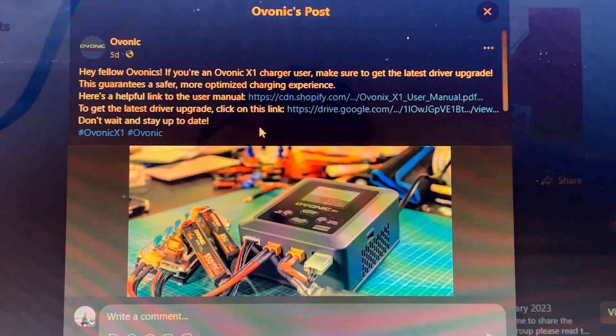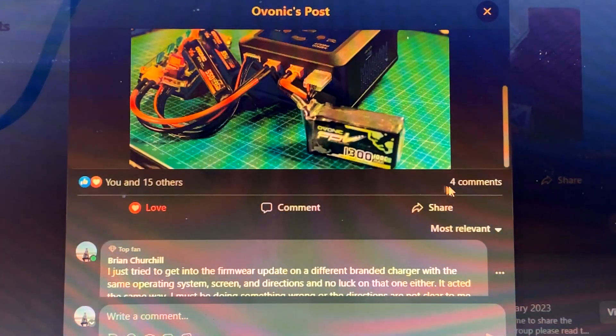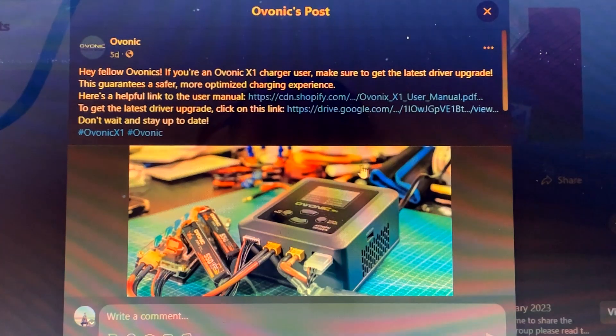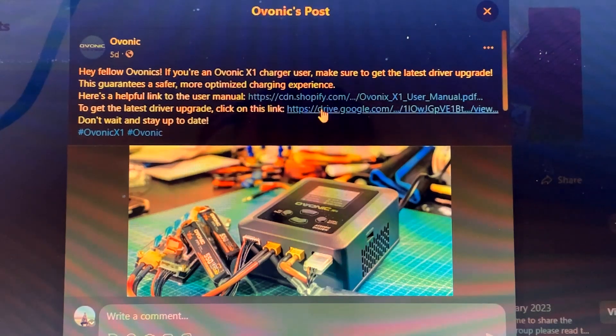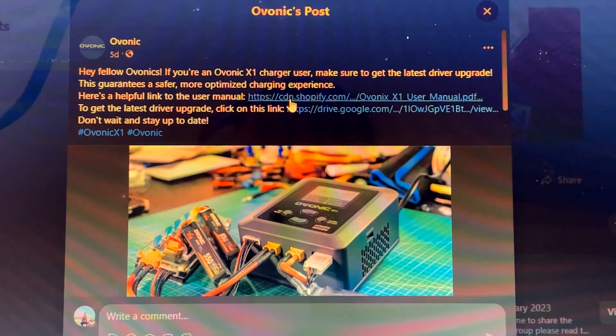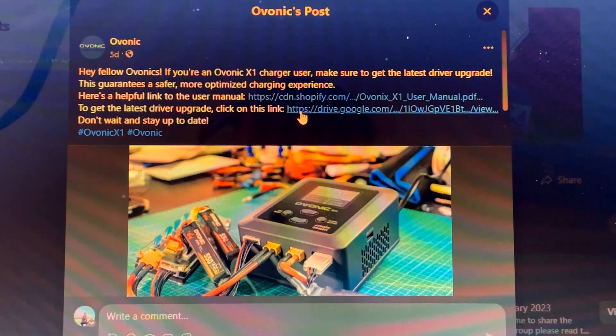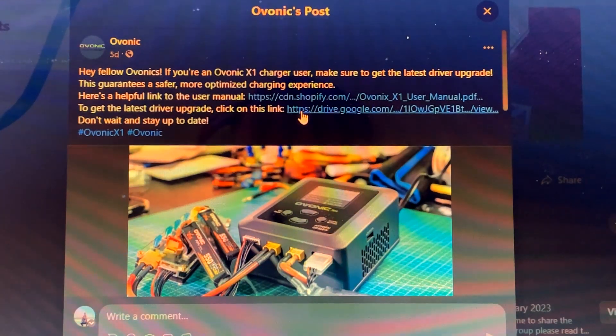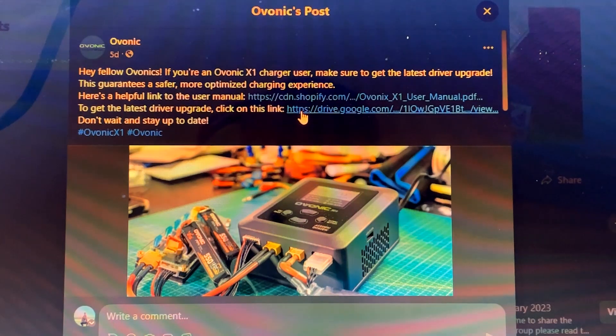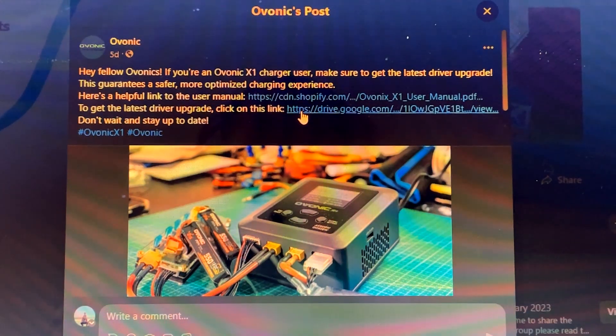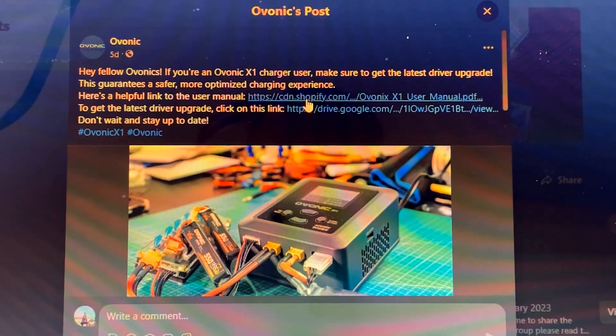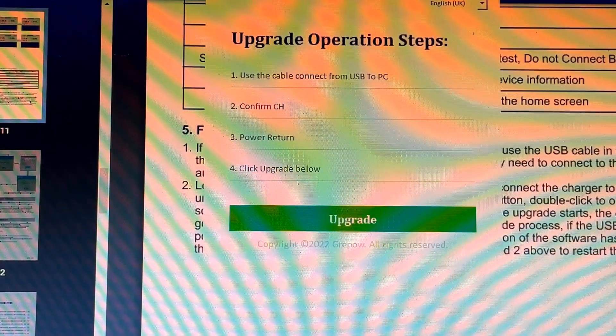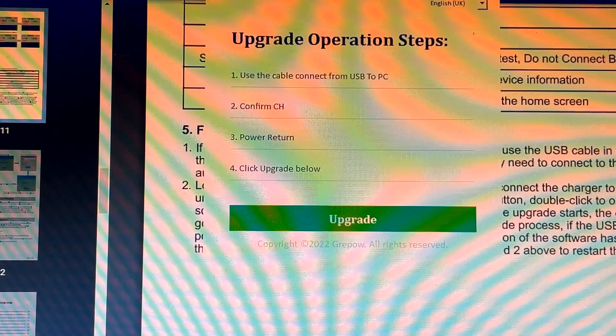Yeah, Evonic did a really poor job of explaining how to do this and I could not get them to respond to my questions on how to do it correctly. But I'll go ahead and put in the description for this video the links that Evonic included on the Facebook site, so it'll have the user manual, the directions, and it'll have a link to the driver, the RAR file that you need to extract to put the software on your computer that then allows you to upgrade the firmware in your charger.